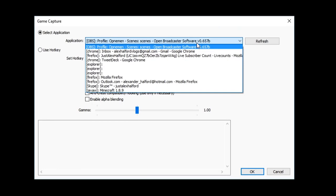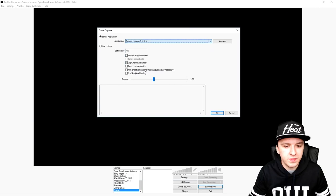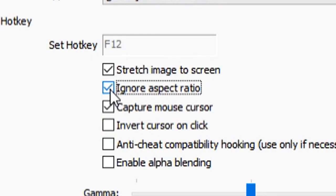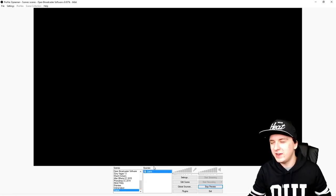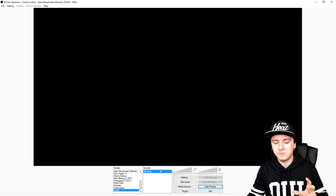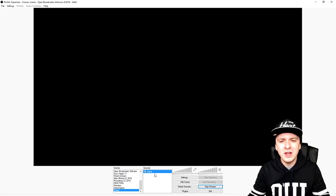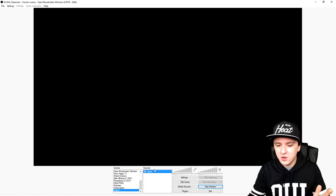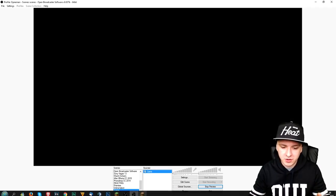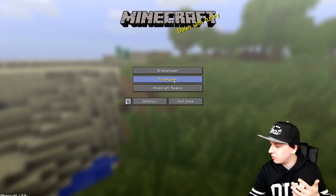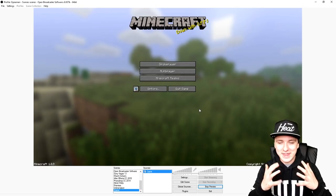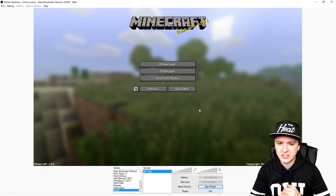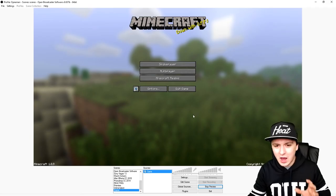I have to find Minecraft right there. You want to click stretch image to screen and ignore the aspect ratio so we don't have any black bars. The screen is black and this is where the problem starts. People say the screen is black, but the thing is you're out of the game. As soon as I go into the game of Minecraft, you're going to see everything on screen as you guys can see.